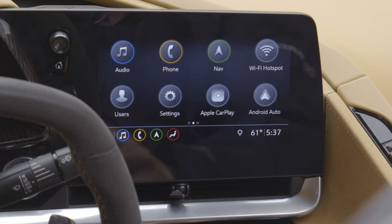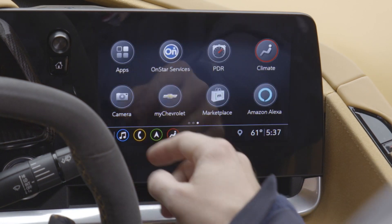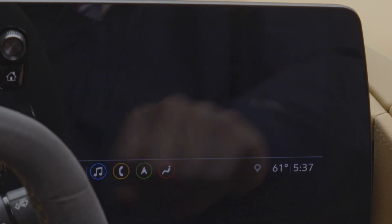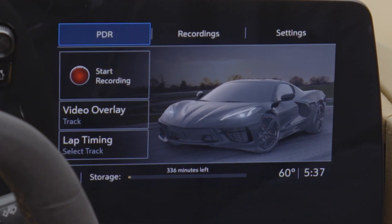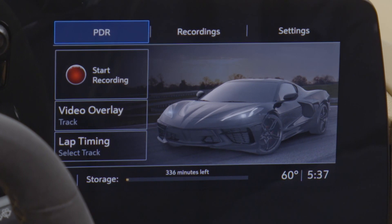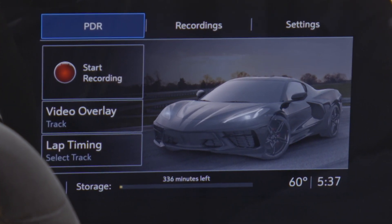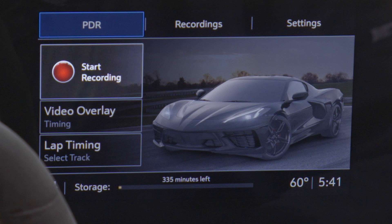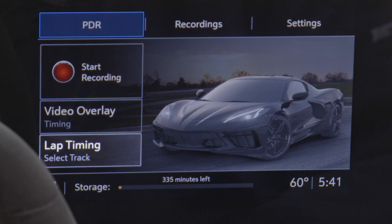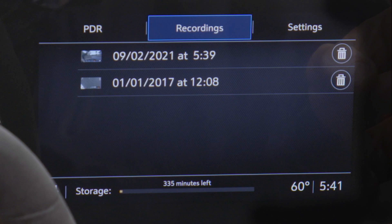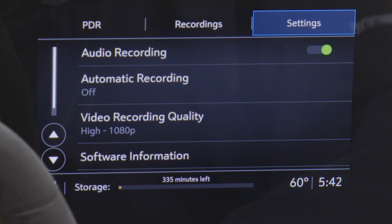It's accessible from the infotainment screen in the car. When we navigate to the performance data recorder on the main infotainment screen, we see the main home screen where you can start recording, choose your video overlay, start your lap timing selections, navigate to recordings and playback, and fix some settings including the video quality.